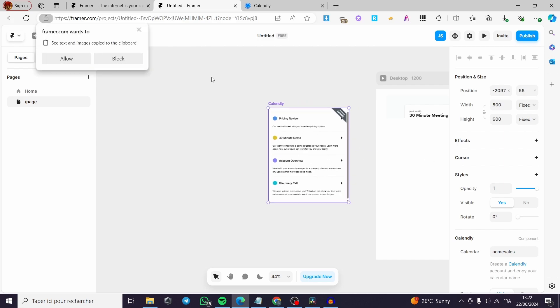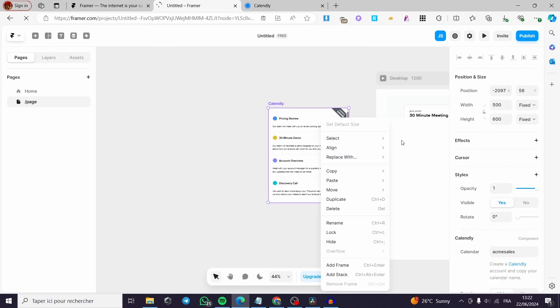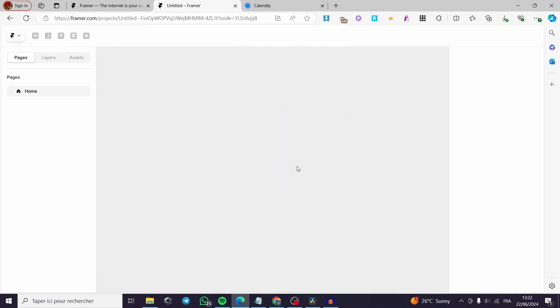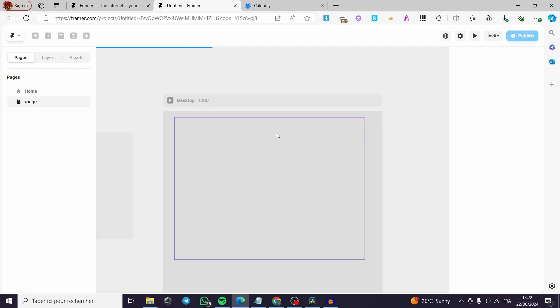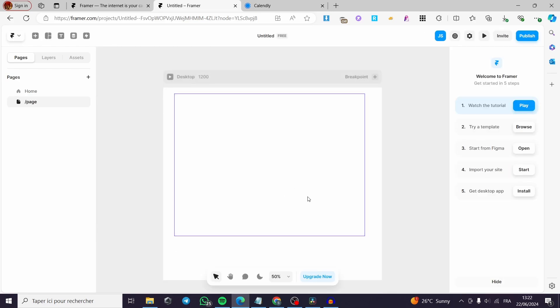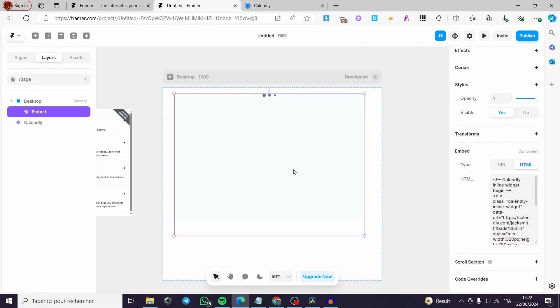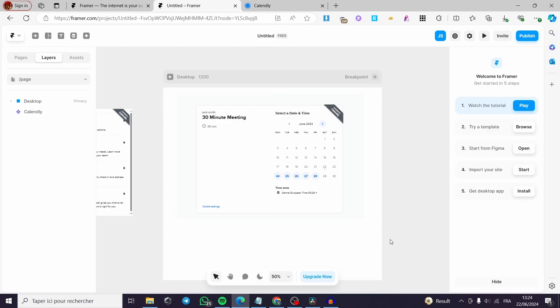Now, I'm going to refresh the page, reload the page, and we'll see the widget appear. Normally, that is the case, I think. Here it is loading. And here we have the Calendly that we have set. We have everything set up. And here we go.